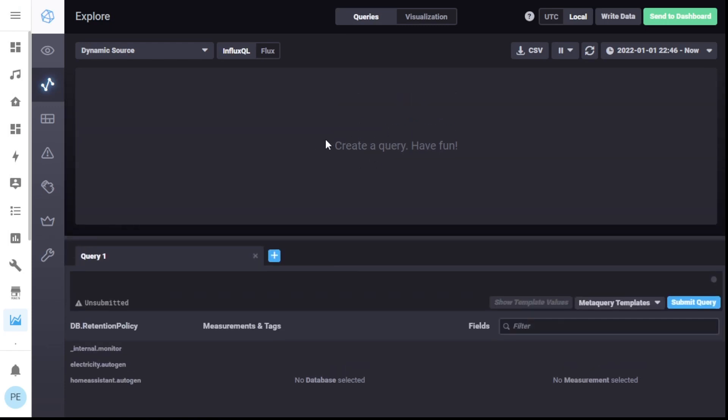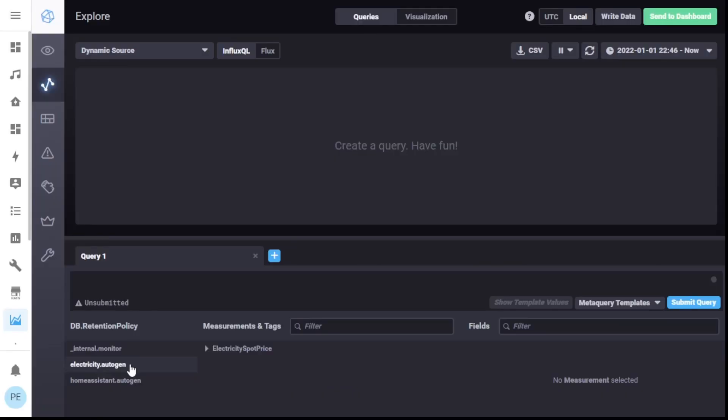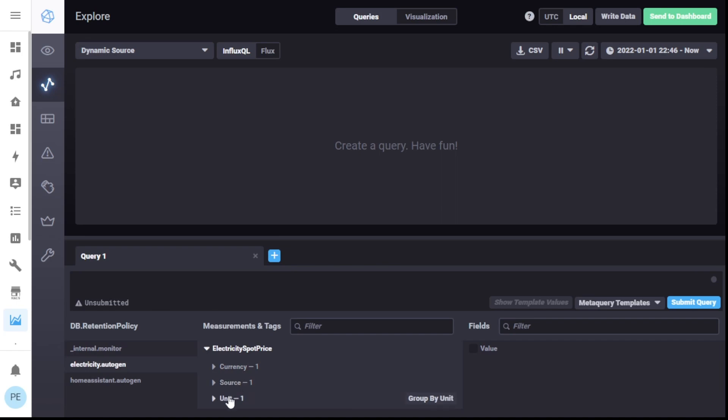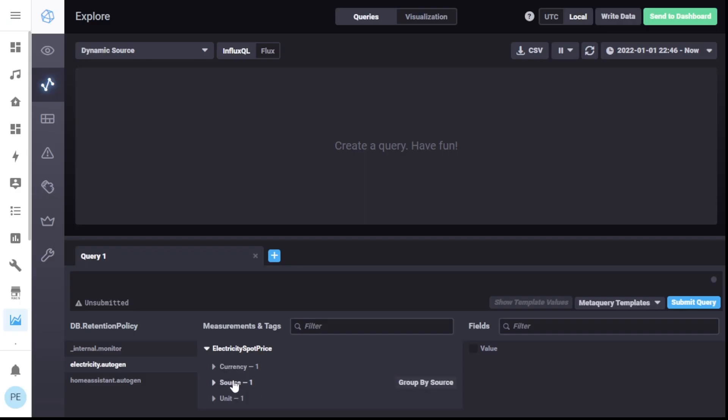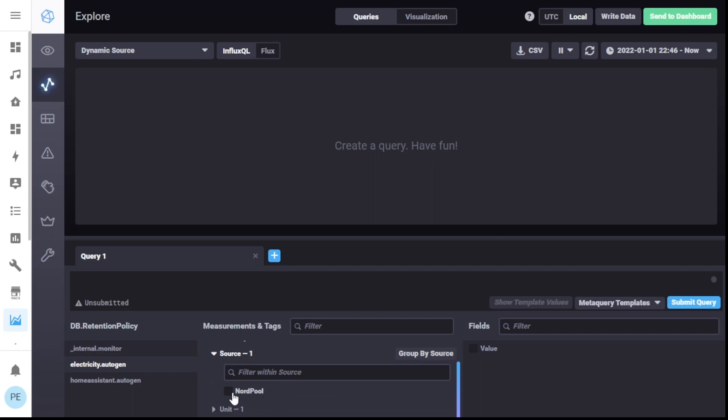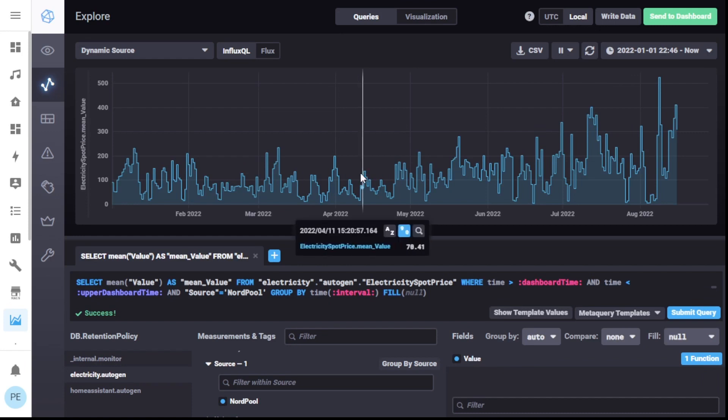Now you might go here and it looks empty, but you need to create a query. So let's do that. I'll pick the database. Now you start to see the tags come up. So electricity, spot price. And then in here, currency, source, unit. If we go back and look at the file, currency, source, unit. So let's just pick source. And then the option is nordpool. And now over here, fields, value. We've already got some data. Look at that. It's there.